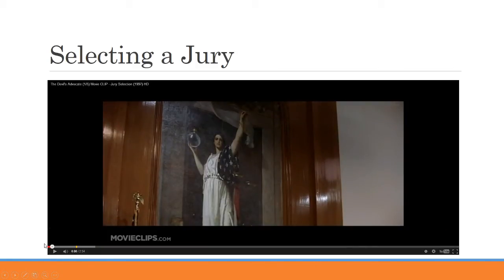So here, this scene sort of encapsulates what we're talking about — the notion of a peremptory challenge. Watch this.